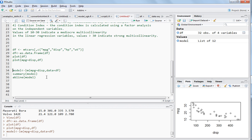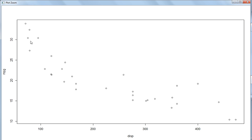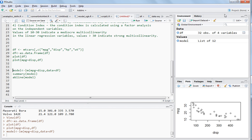What we have seen is that MPG is falling down as displacement is increasing, and what we intend to do here is fit a line which tries to predict MPG on the basis of displacement. Let's see how this model has been fitted.